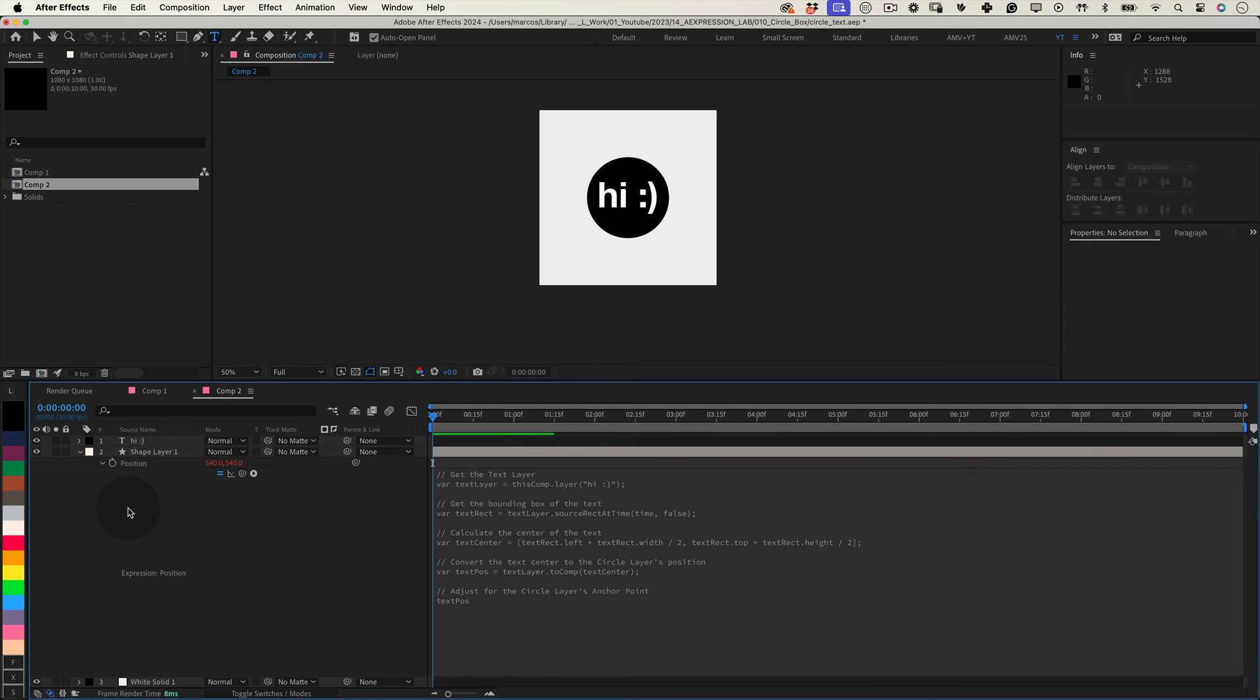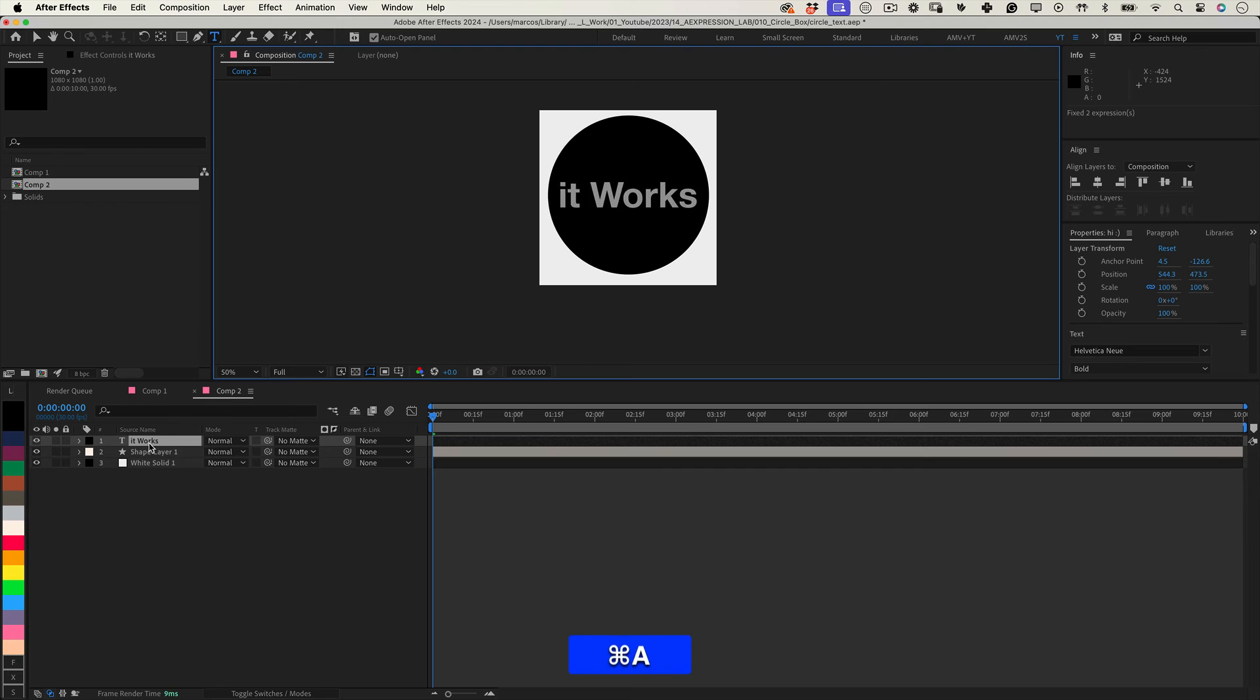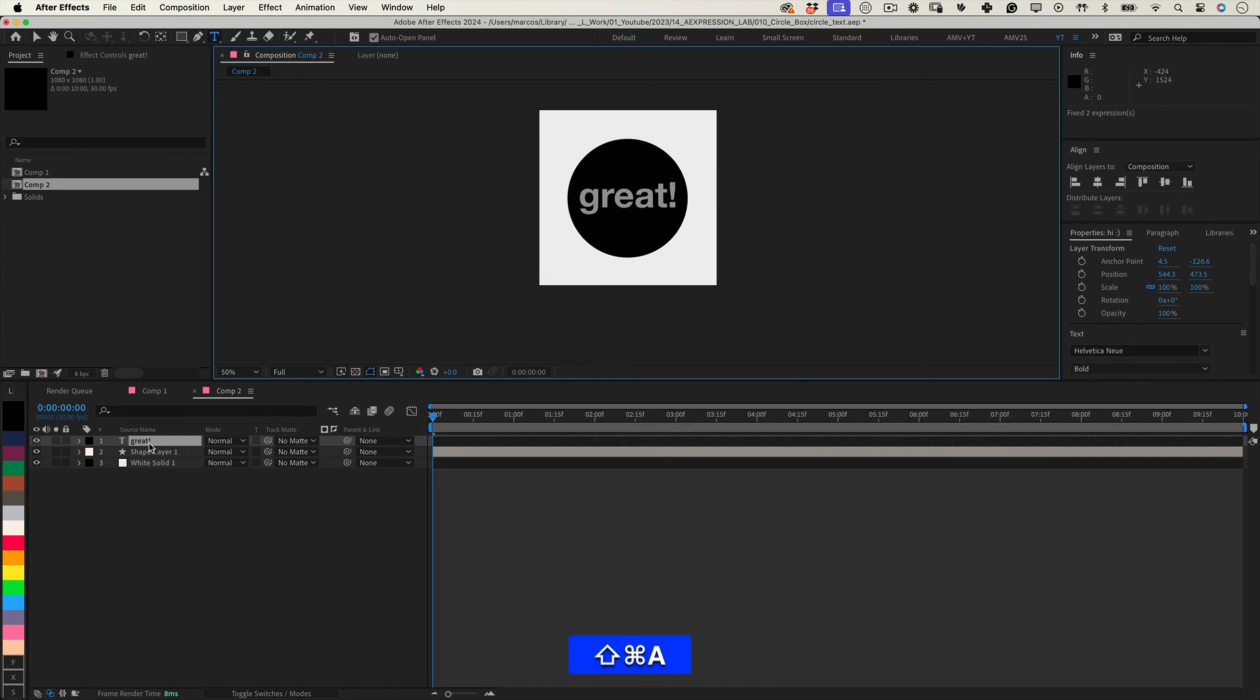And that's it. With these expressions, your circle shape layer will dynamically resize and stay centered based on the text layer's dimensions, complete with padding.